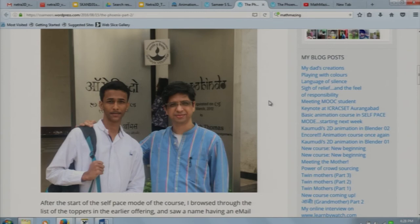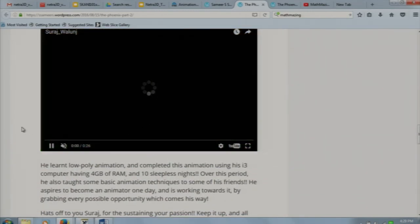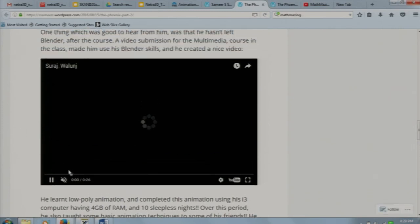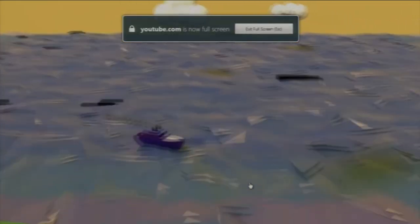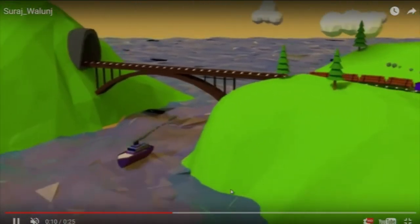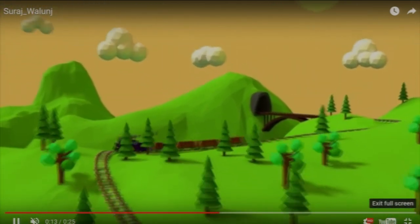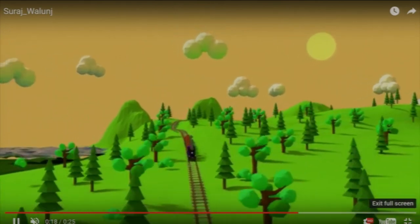There is a video this student made — he also learned Blender from the course and later started using it to create small videos. When I met him last, I asked what he was using it for. He said he is very happy because it now supports his weekend pocket money — he is not dependent on his parents anymore. He creates small videos required for the gaming industry and earns his pocket money from that.